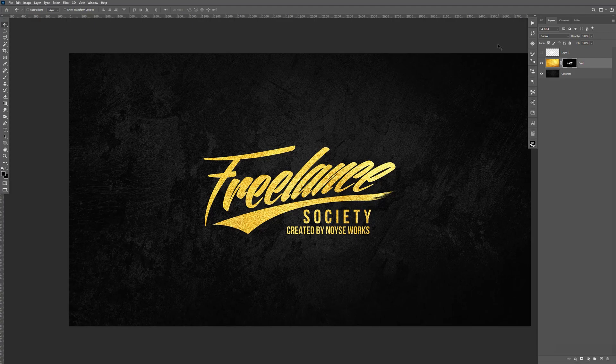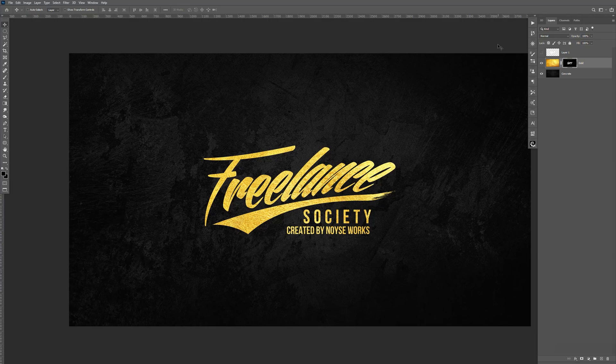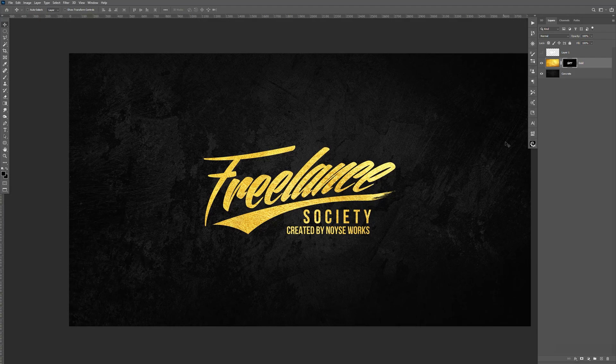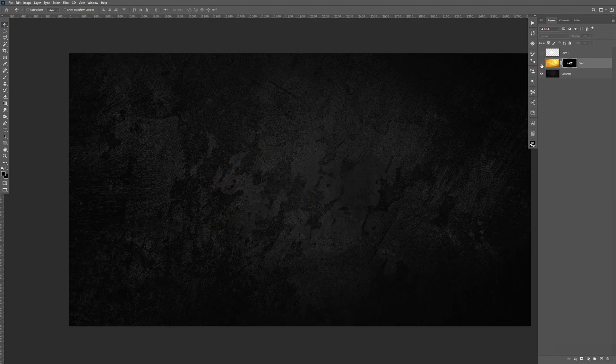So the process is pretty simple. The only thing is, the hardest thing for me was just finding the right stock images. As you can see, the black background, the concrete, I like it. Looks dope to me. Same thing with the gold texture.